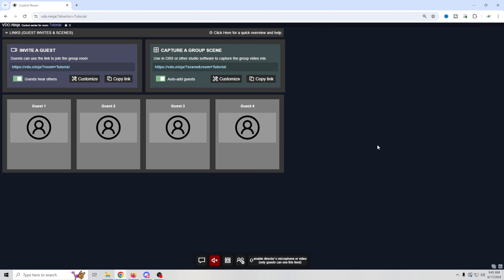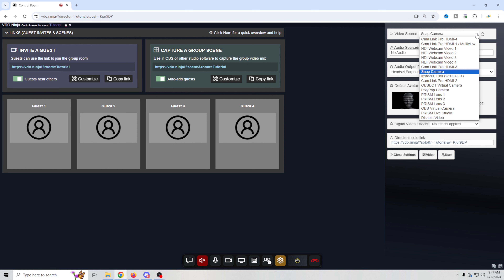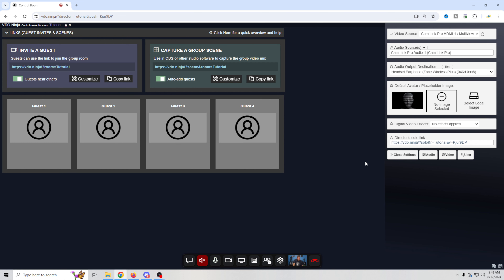When we first start out, I'll show you how to set this up and then we'll add some guests. First, let's set up all of our information so our guests can see and hear us. We're going to enable our director by clicking this button right here. We drop down to select our camera, then select our audio source, and choose how we'll hear our guests — we'll select our headphones. Now we can see our image down here and we'll be able to hear our guests.